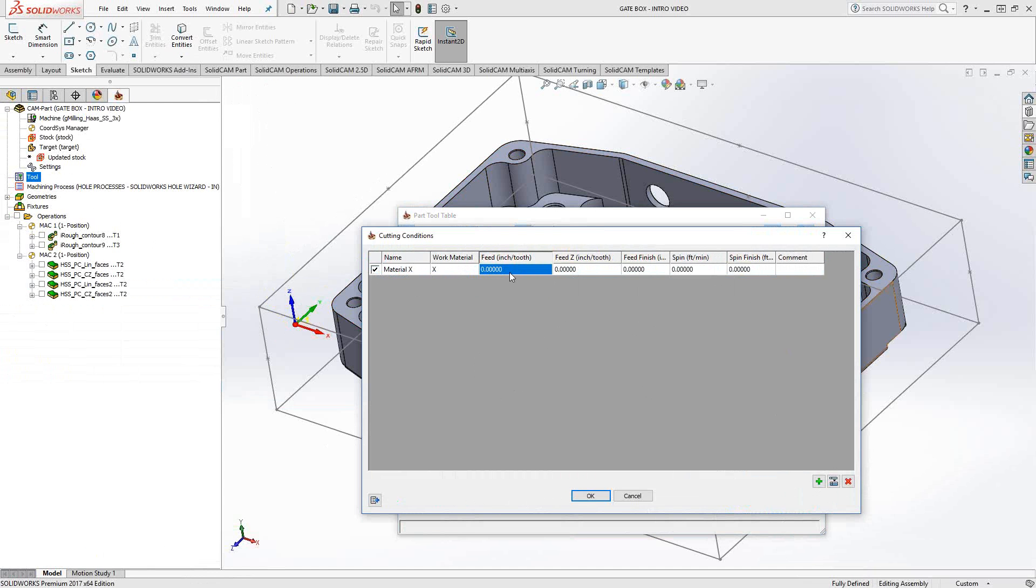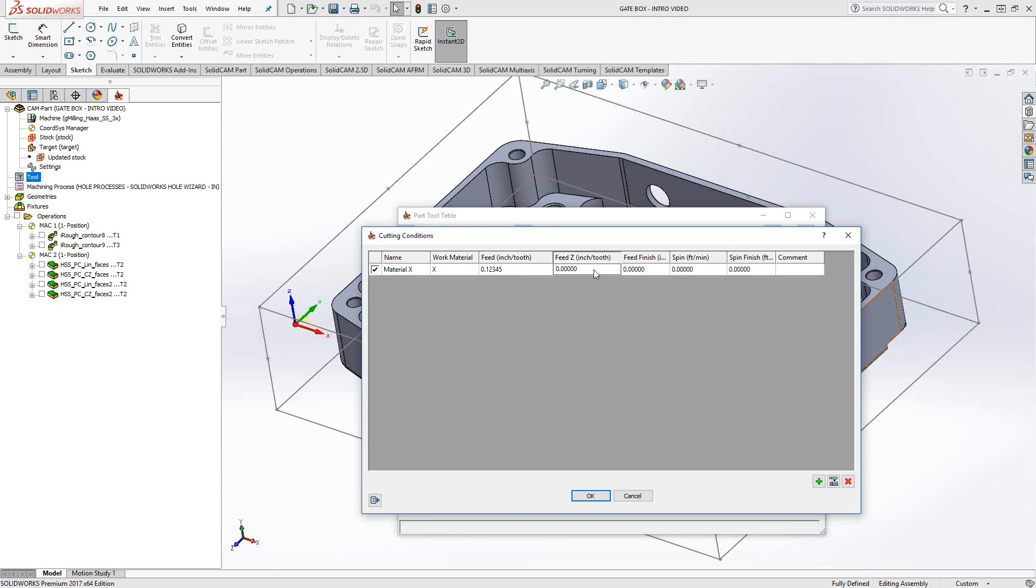Now we can put in values such as anything that would make sense for us in terms of inch per tooth. In this case, I'm just going to put a number that we'll recognize: one, two, three, four, five. Let me just continue that for the rest of these.